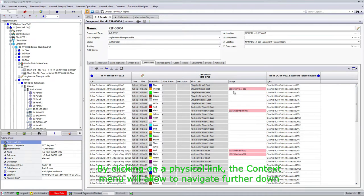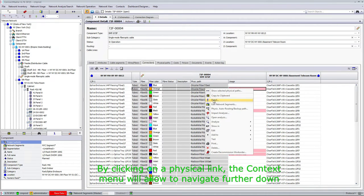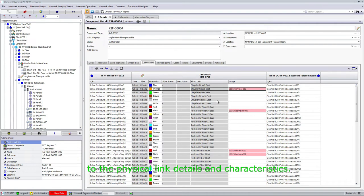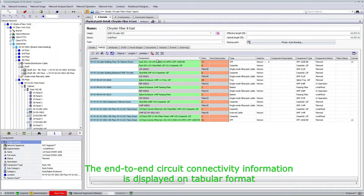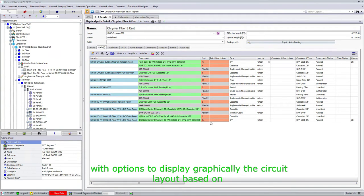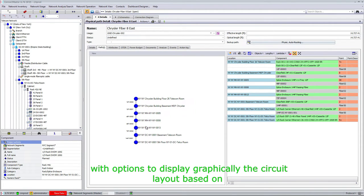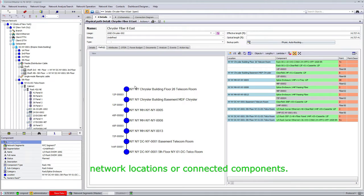By clicking on a physical link, the context menu will allow you to navigate further down to the physical link details and characteristics. The end-to-end circuit connectivity information is displayed in a tabular format with options to display graphically the circuit layout based on the network locations or connected components.